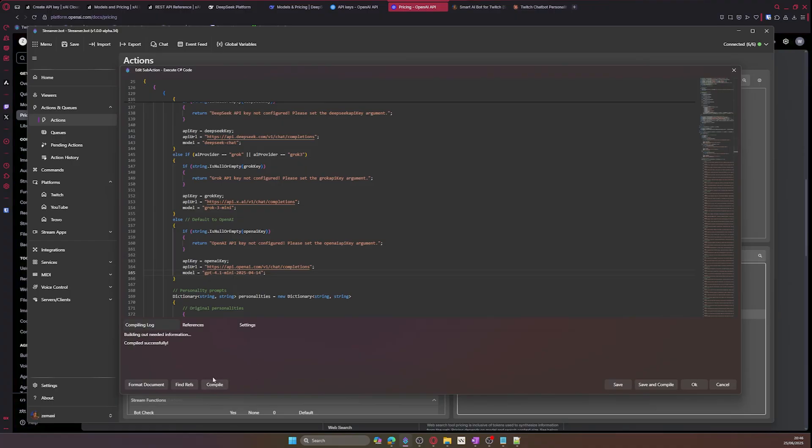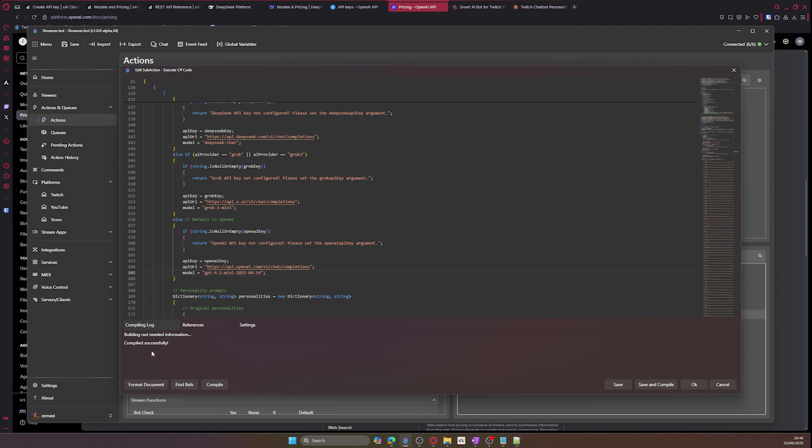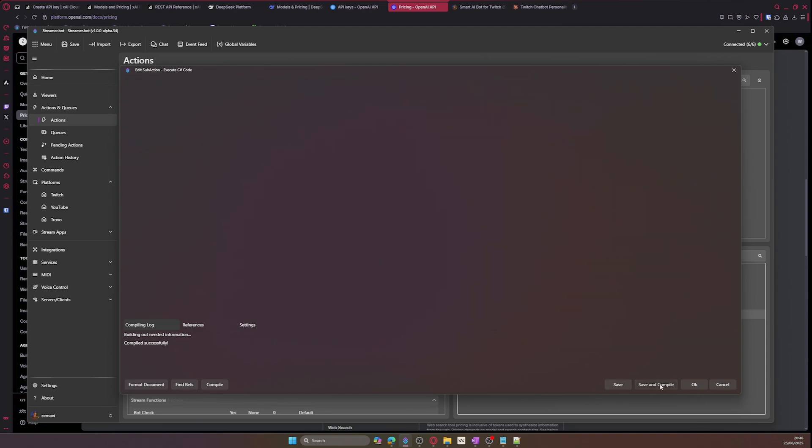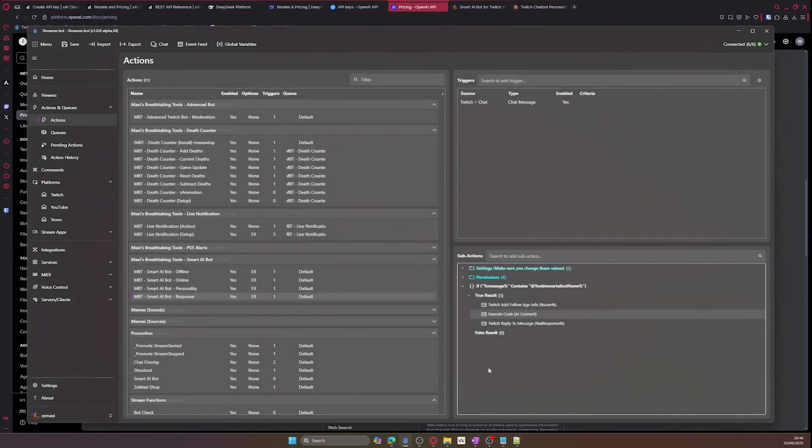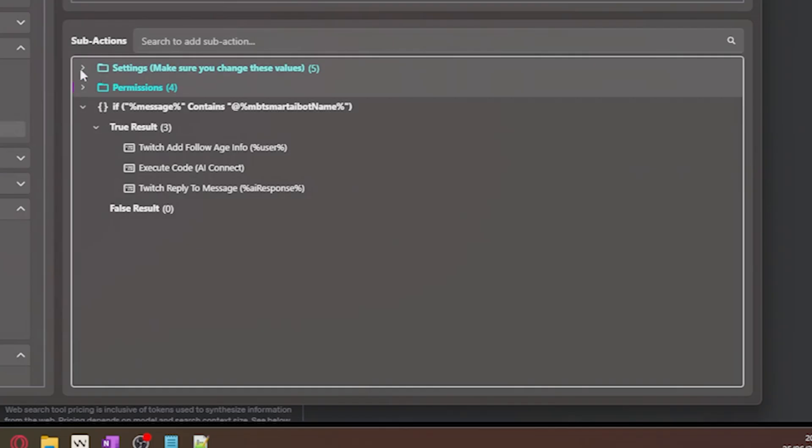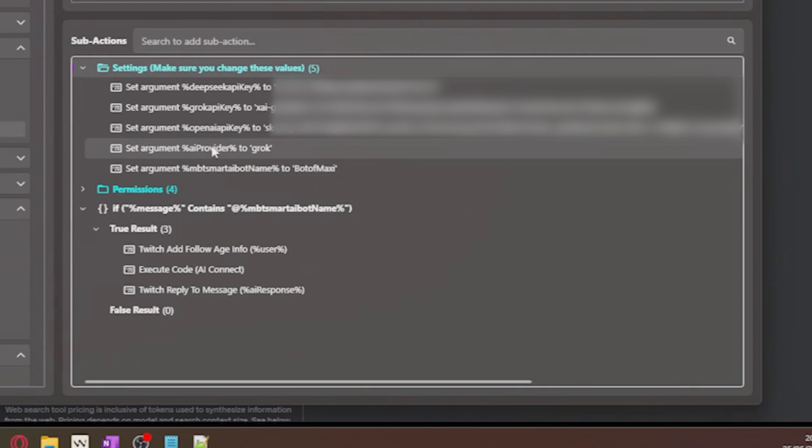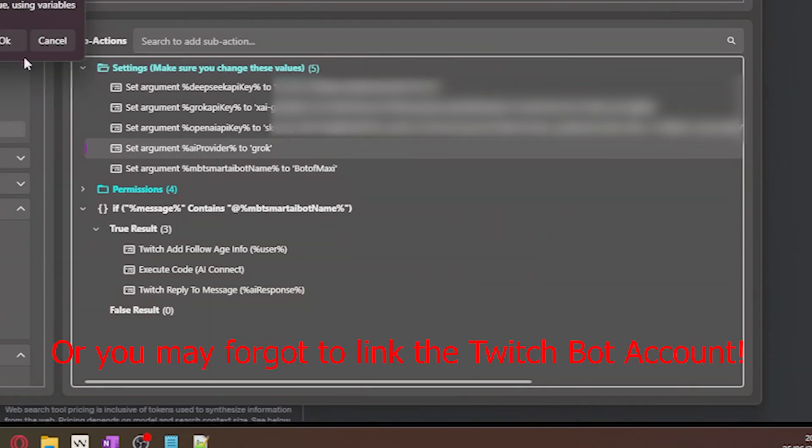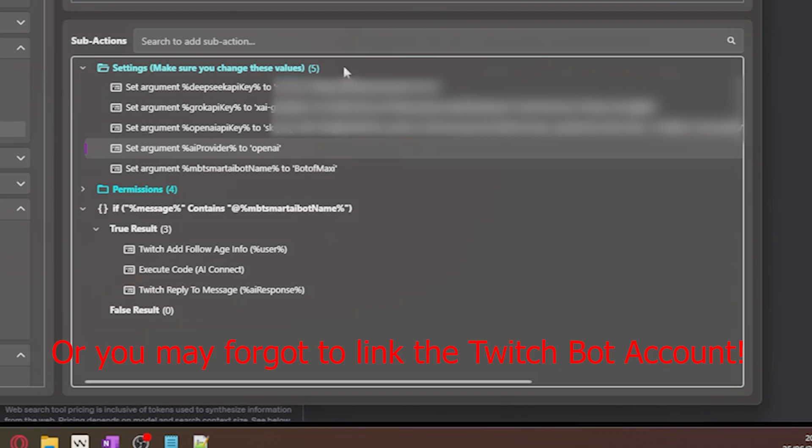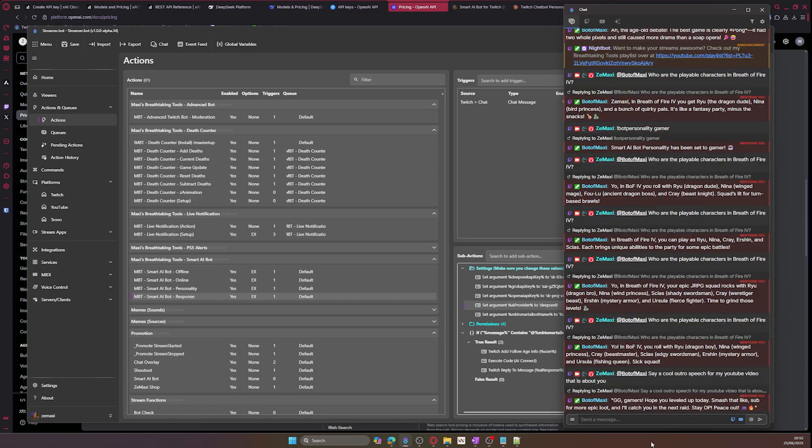Let's talk troubleshooting. If you are encountering issues or your bot is not responding, just go into the C Sharp sub action and click on find references, and then click on compile. You should see that it says it was successful and click on save. If it isn't that, you might have either set the API key wrong or you forgot to change the bot name in your sub action argument value.